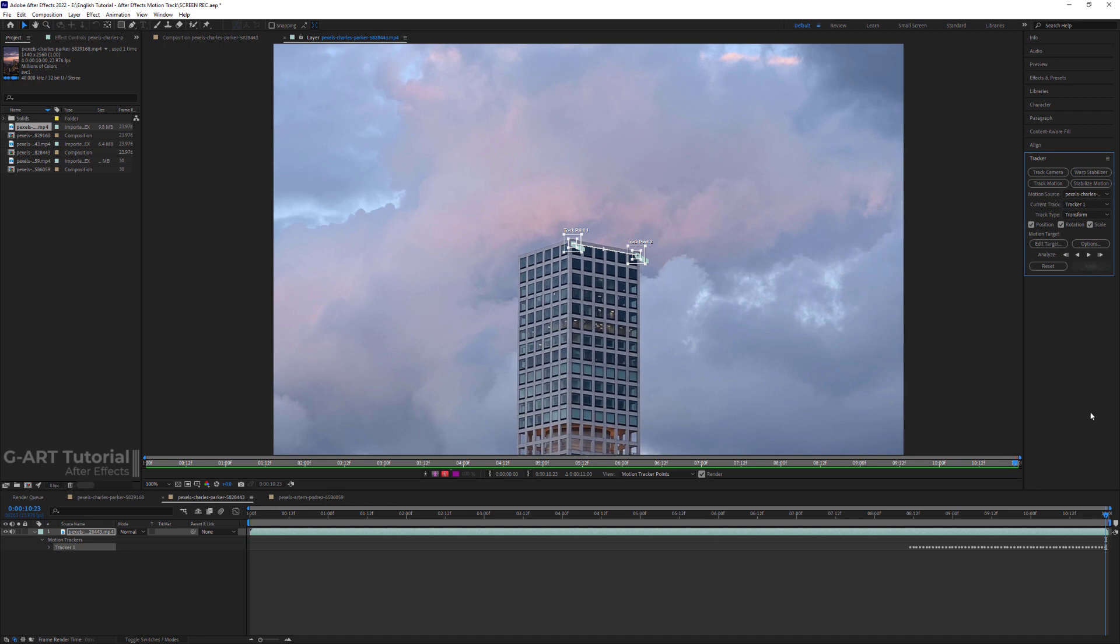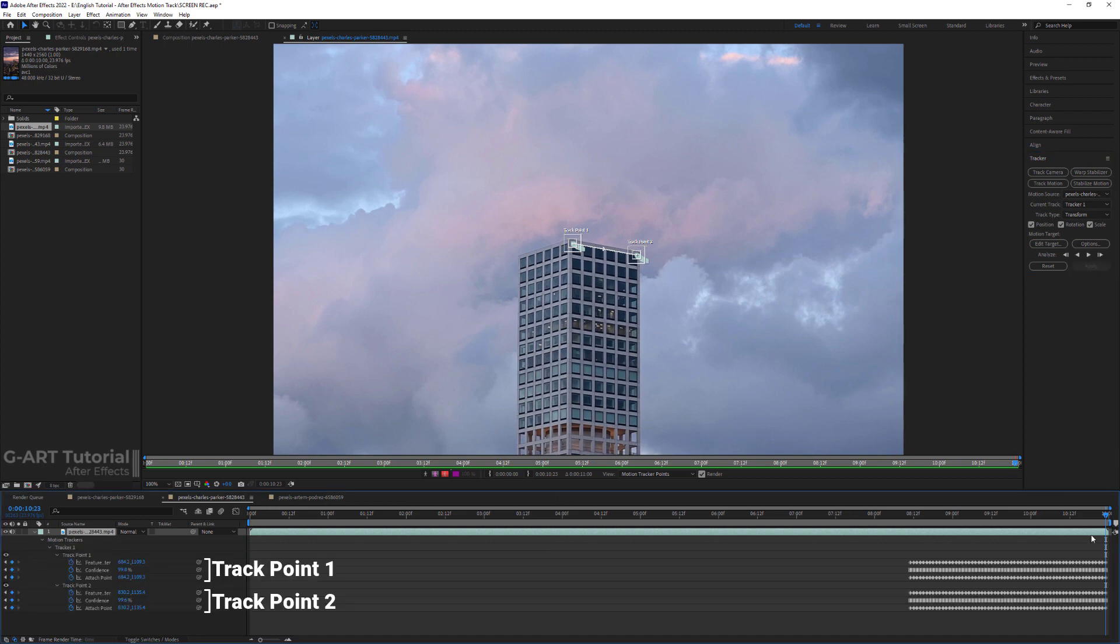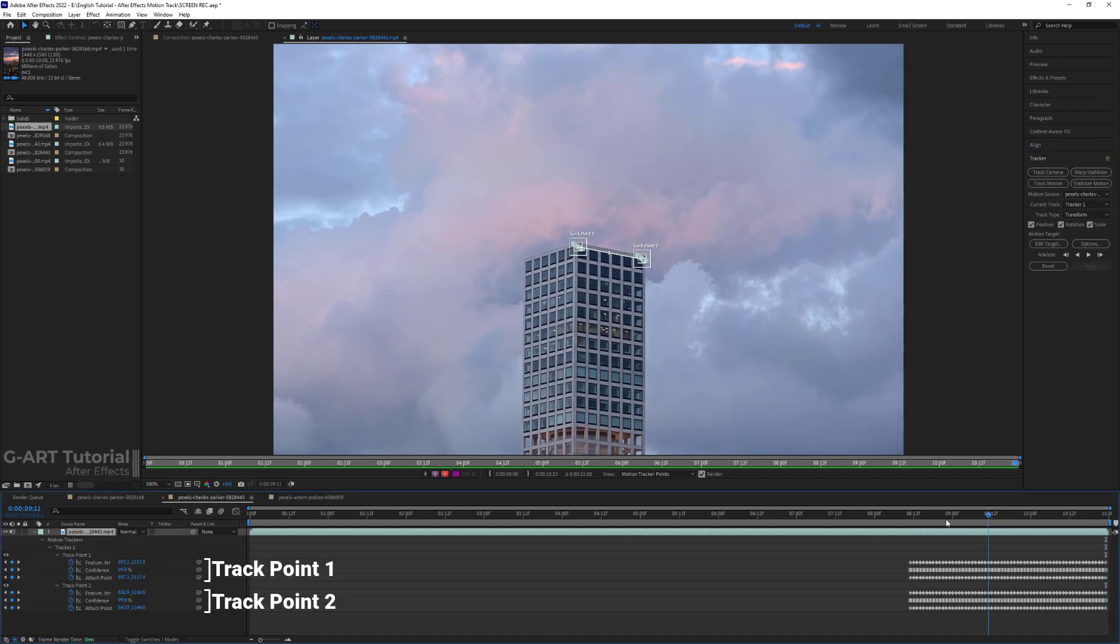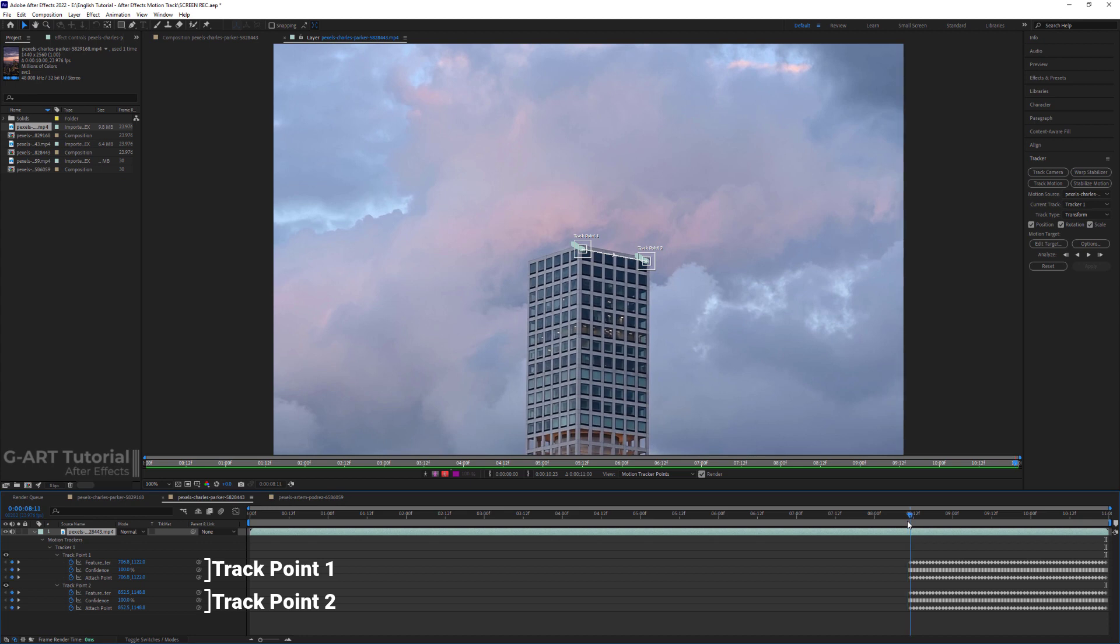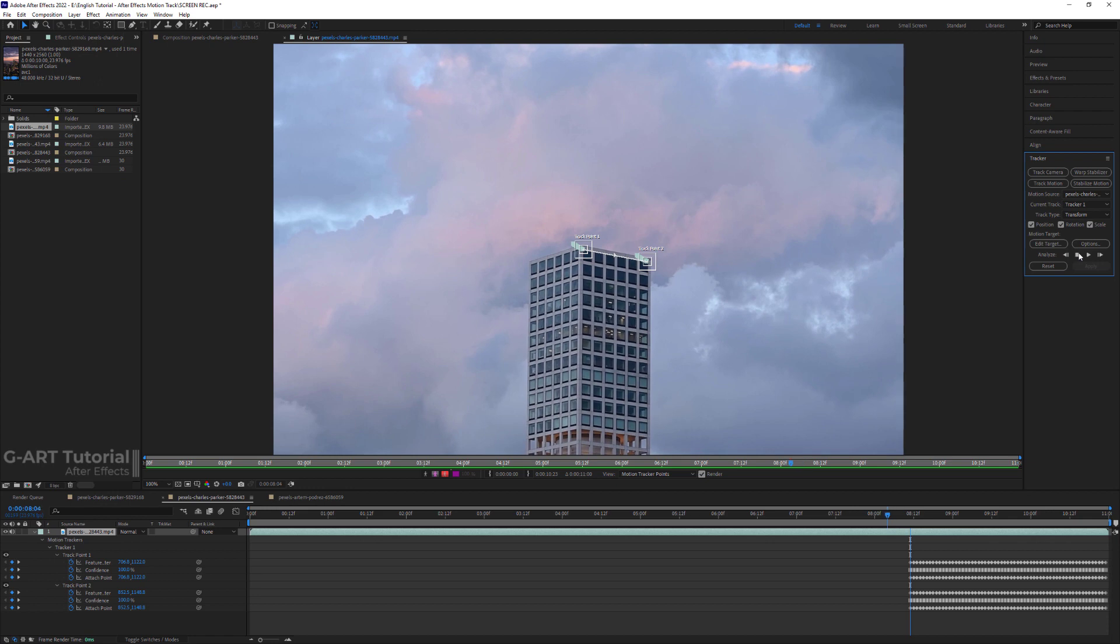Now, if I press U to show the keyframes, you can see that a large number of keyframes have been created for both track points. Now I must click on the analyze backward.